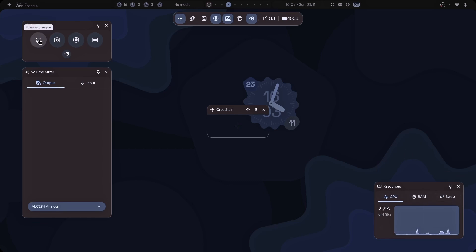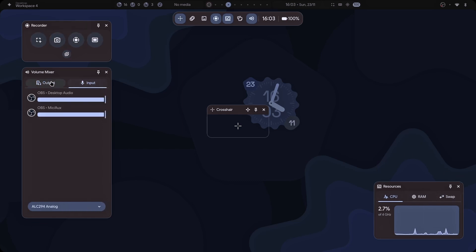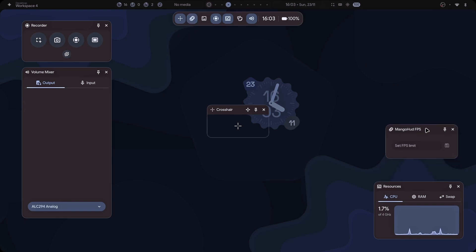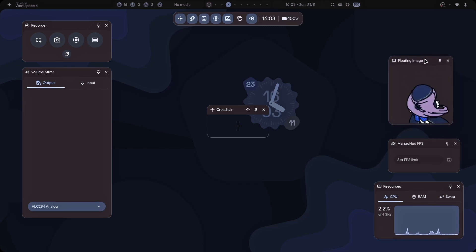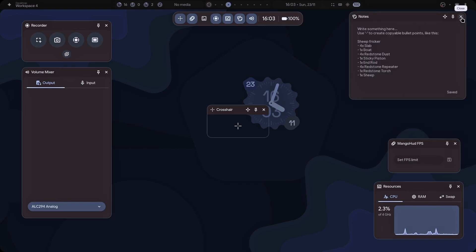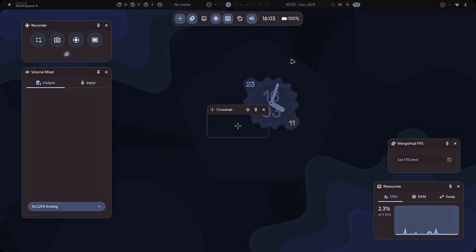And then your screen recording, screenshot, all the videos, your input-output mixers. Well, right now I don't have any output because I've not connected my headphones yet. And then you have all the other stuff like Mango HD FPS. Really awesome. Then a floating image if you want. Then your quick notes. Isn't it just awesome?